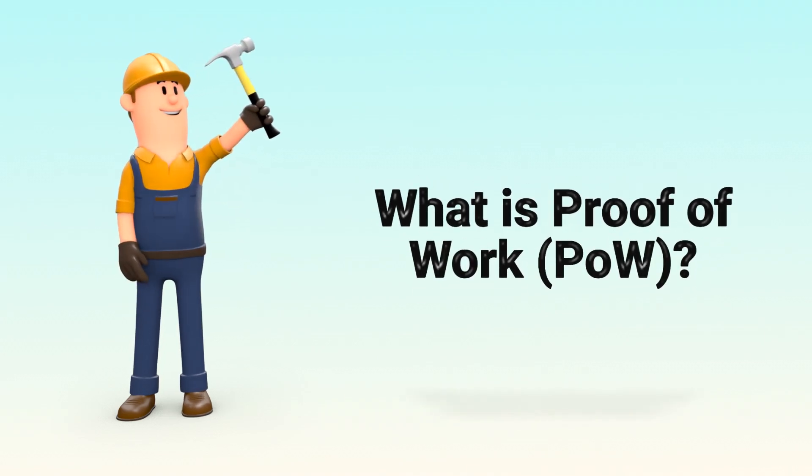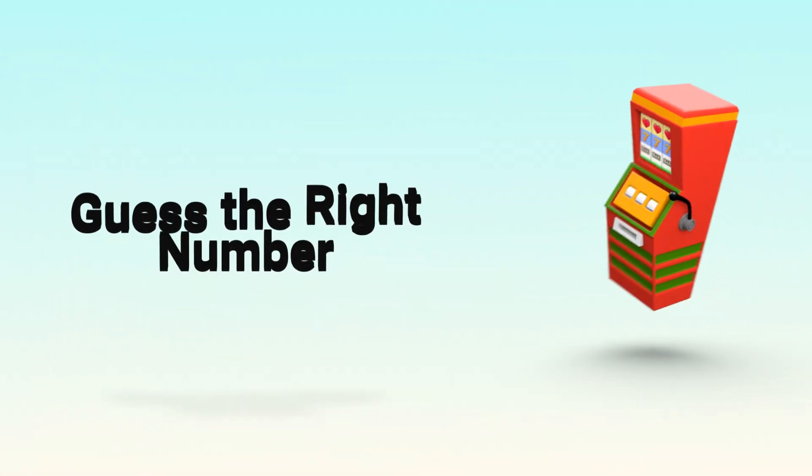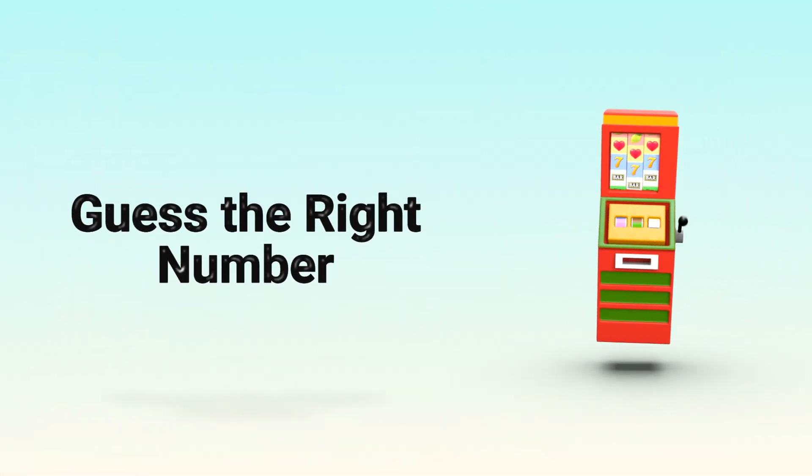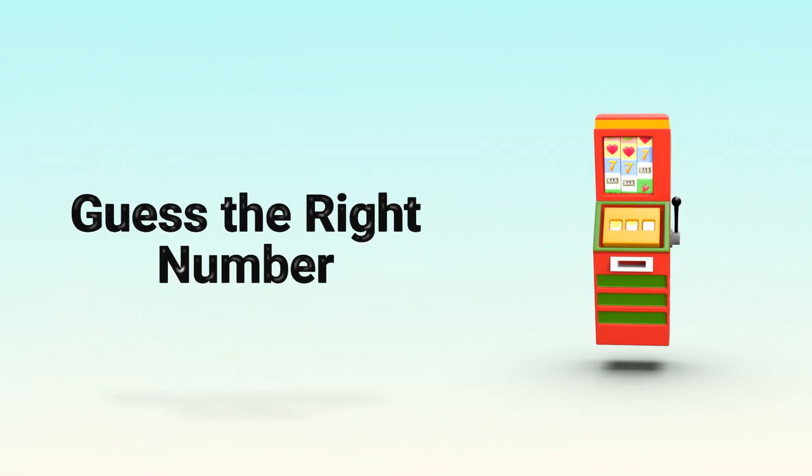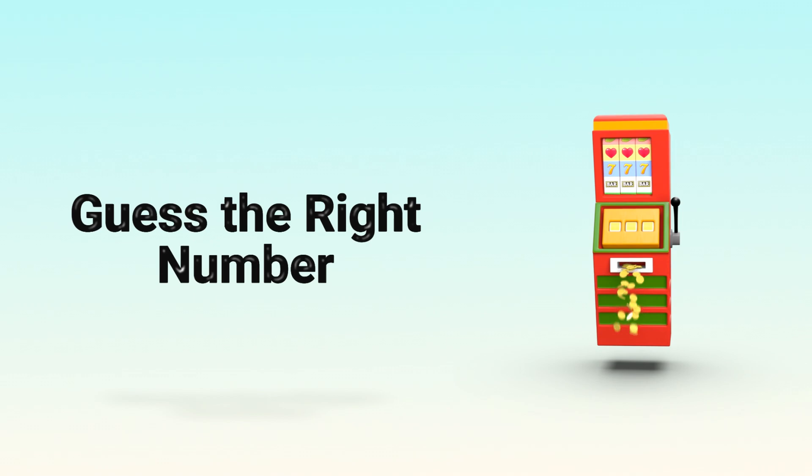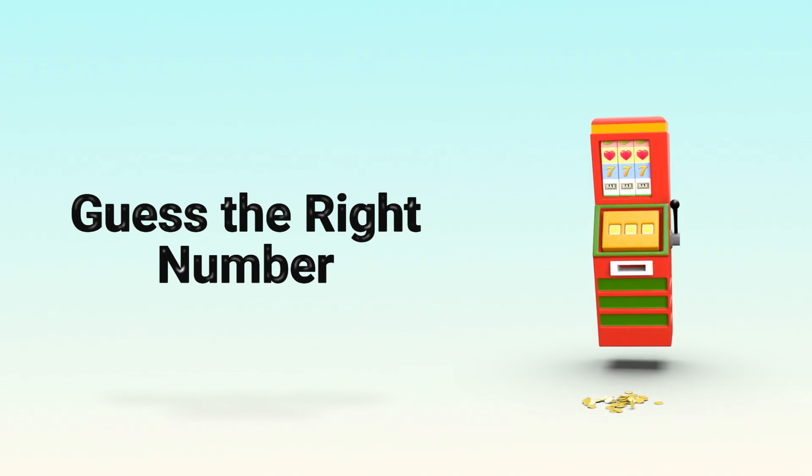What is Proof of Work or POW? Imagine you're in a global lottery game. The rules are simple, guess the right number, and you win the prize.